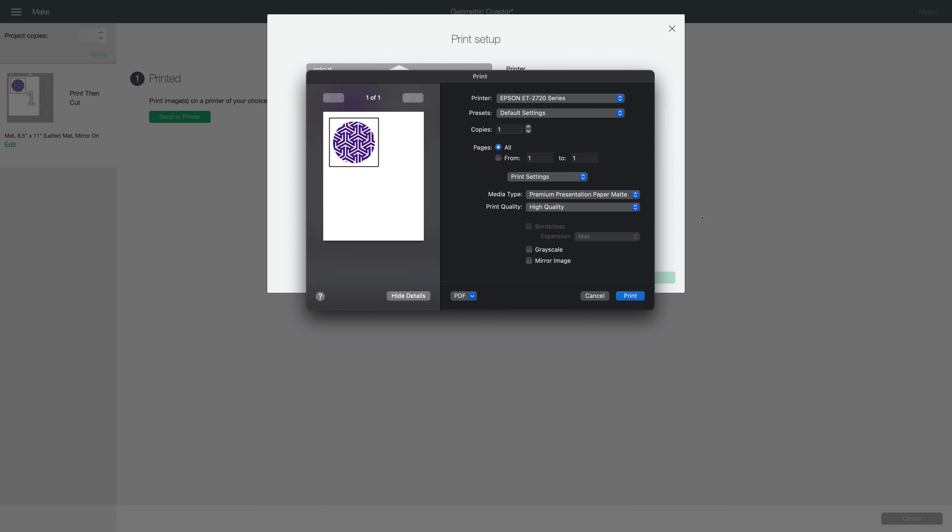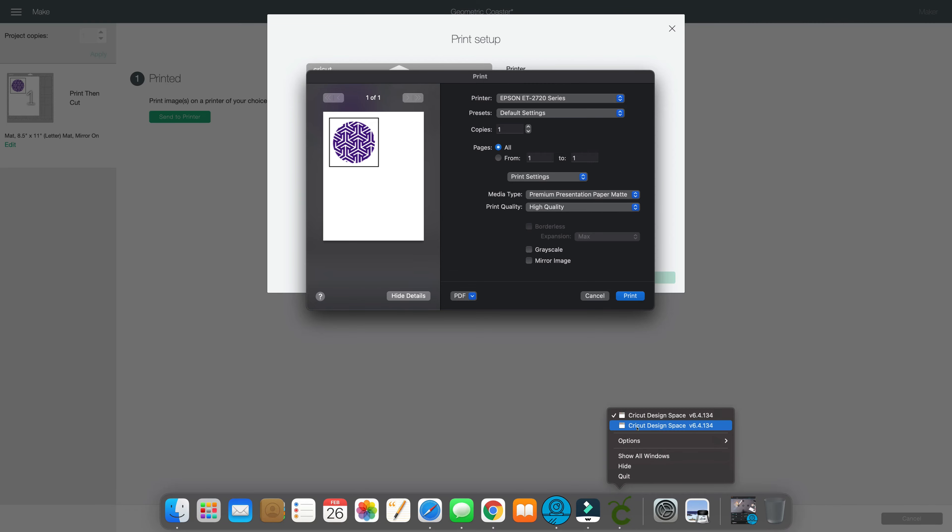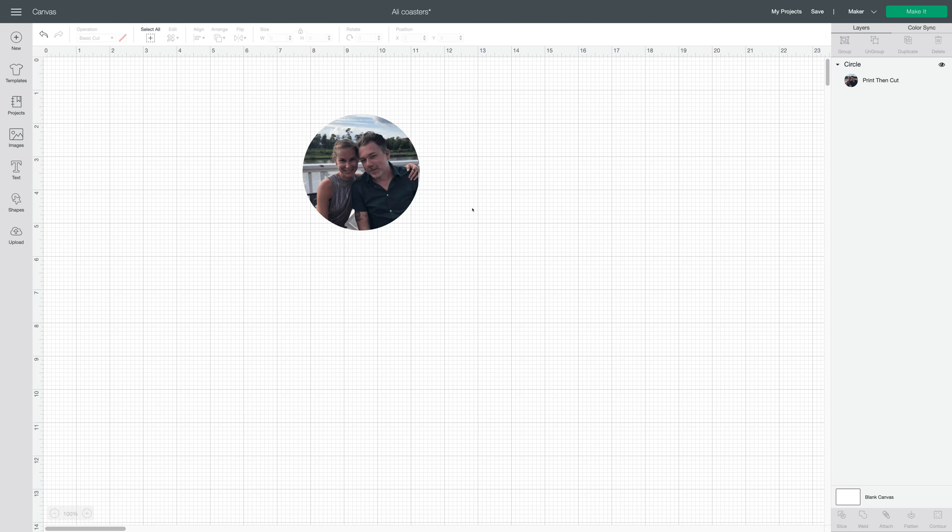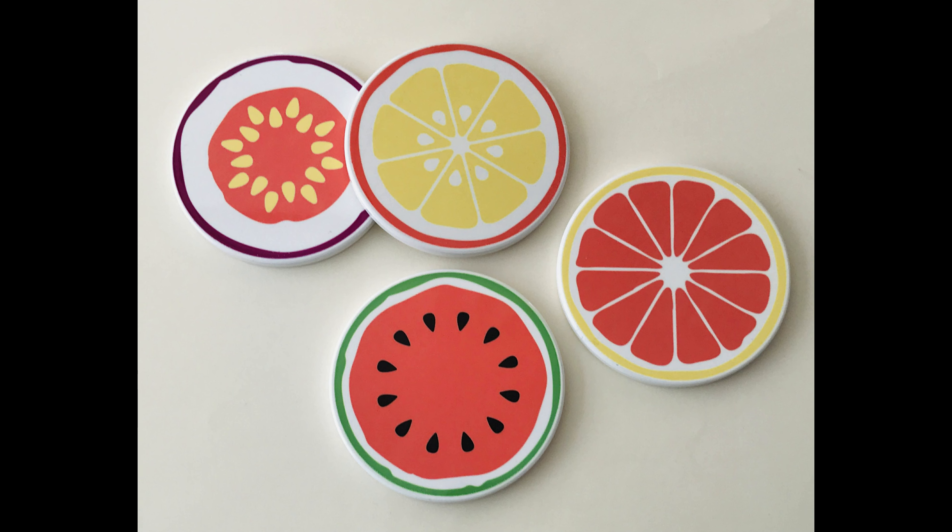So I'm going to stop there because I don't want to actually print and cut this coaster pattern. In the next video, I'm going to prepare a set of photo coasters I think will be really fun, so watch for that video coming soon.